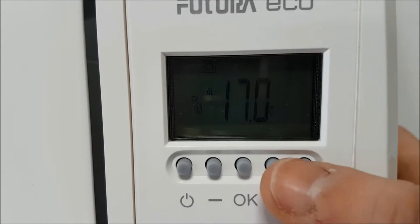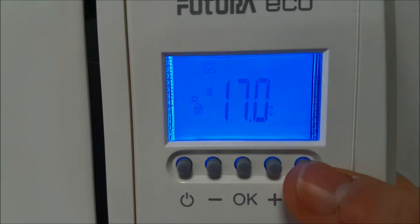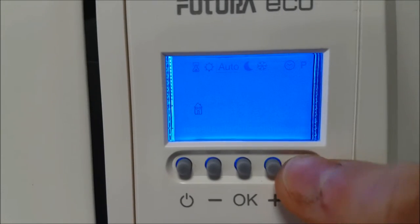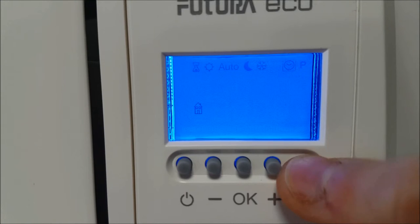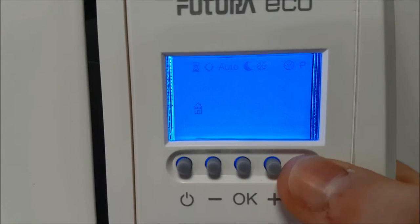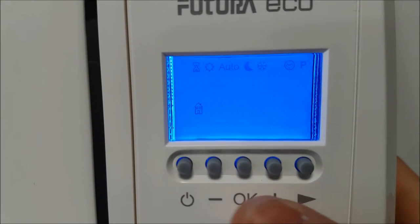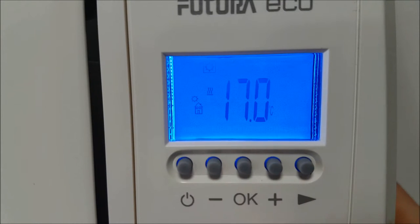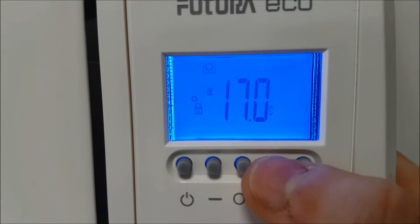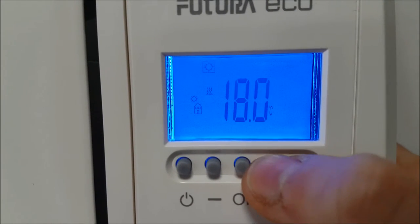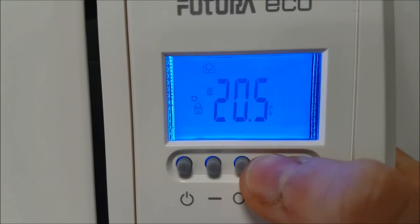To set the comfort temperature, press the navigation button. This will make your screen light up blue. Continue pressing the navigation button until the sun icon is selected at the top of the display and press OK. Use the plus and minus buttons to change the comfort temperature and press OK.